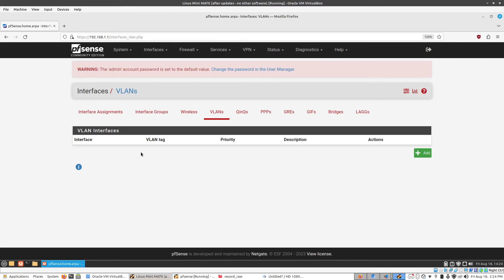But the point is, will you be using this for home use? Will you be using a captive portal for home use? Almost certainly not. But for businesses, you will. So again, that's to say it's not necessarily clear cut whether or not one is better than the other. They're just different.